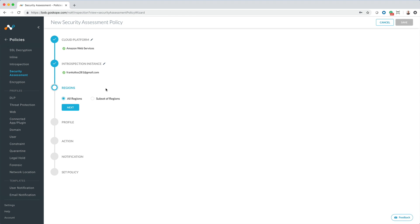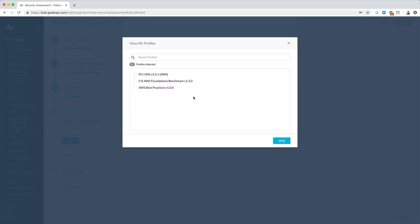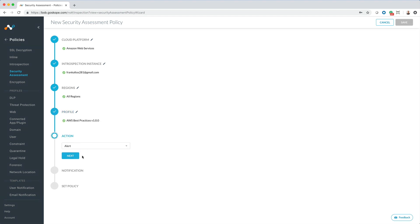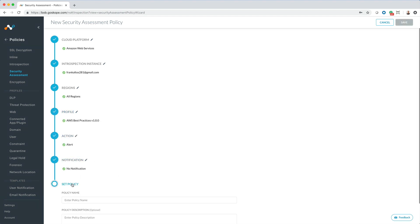We will start by choosing the AWS instance along with the target regions. Next, we will choose the profiles we want to bring into this policy. Let's go ahead and choose AWS Best Practices. The action we will take is alert and the final step is to name the policy.